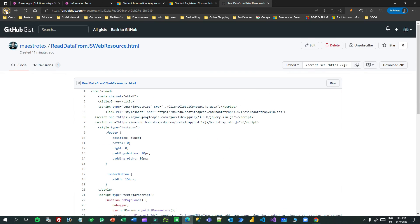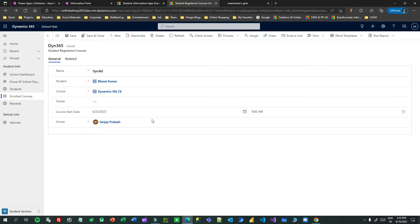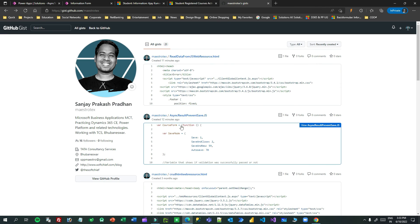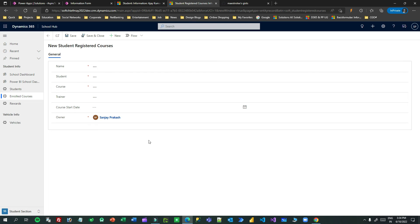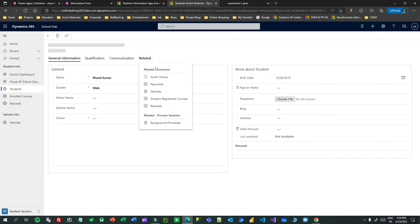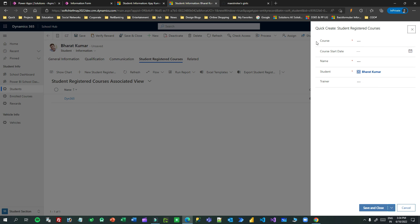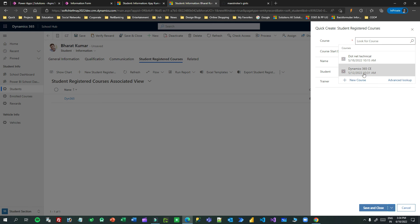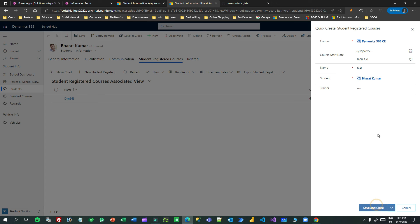You can take both code files and try them in your machine or business process. This JavaScript function is called on the save event of both the quick create form and the main form. My requirement covers both: when you create a new record from the main form, and when you go to a related student's student registered courses and click 'Add New Student Registration' from the quick create form — both should validate.